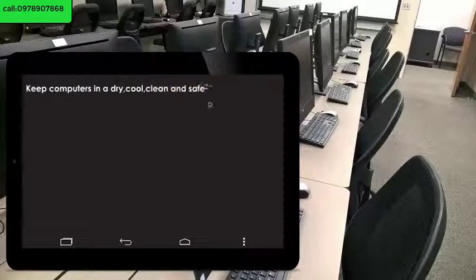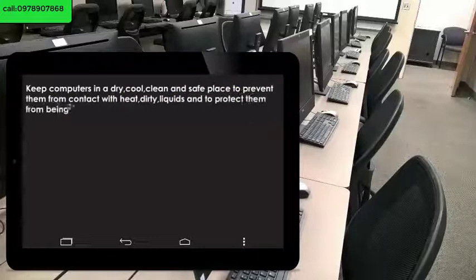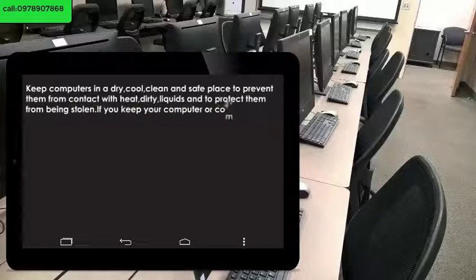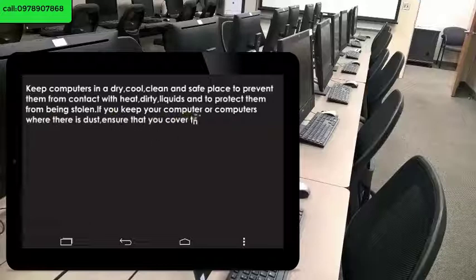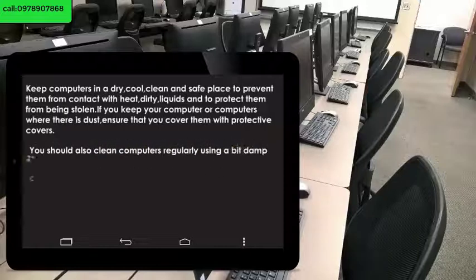Keep computers in a dry, cool, clean, and safe place to prevent contact with heat, dirty liquids, and to protect them from being stolen. If you keep your computer where there is dust, ensure that you cover it with protective covers.